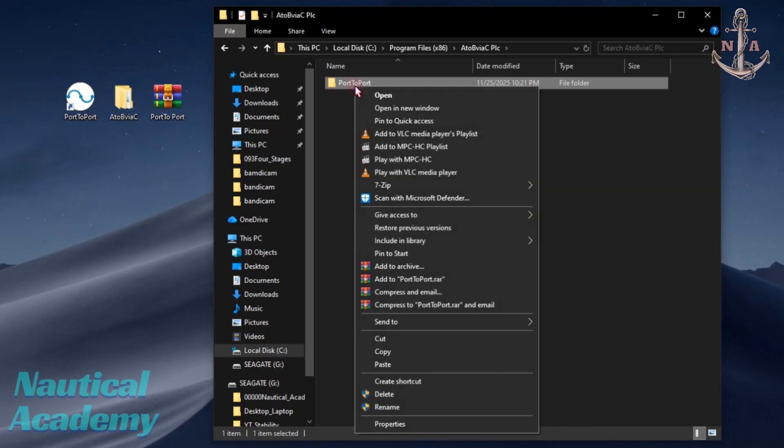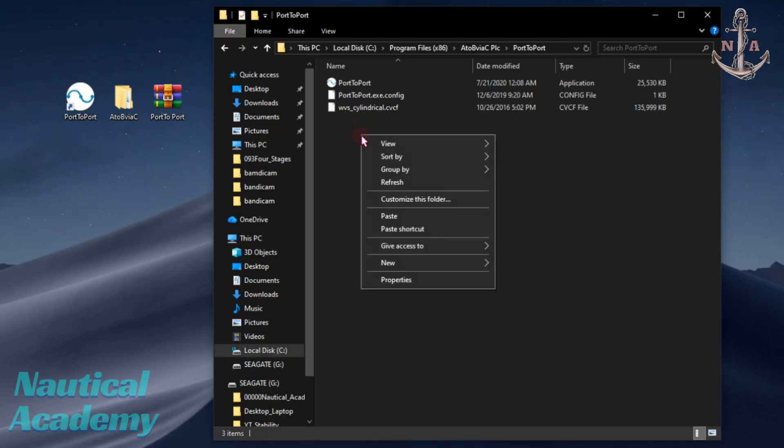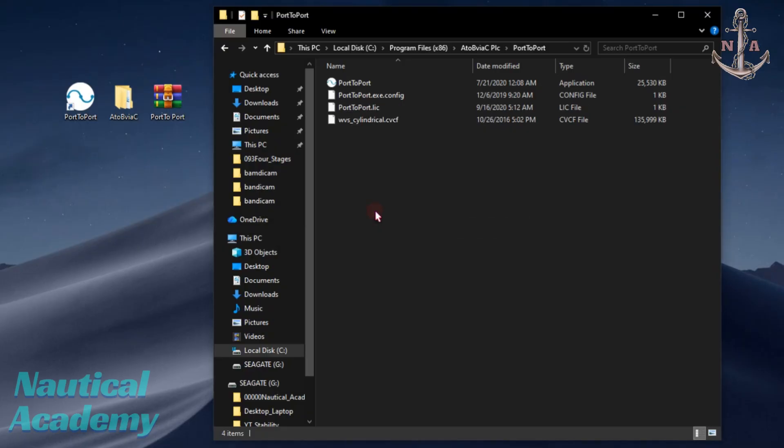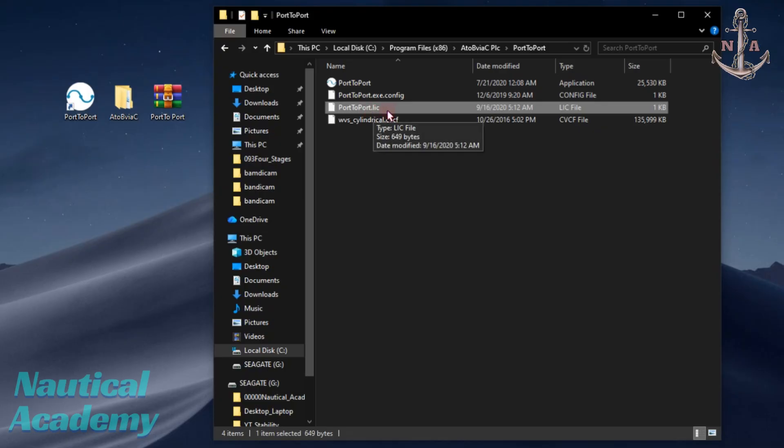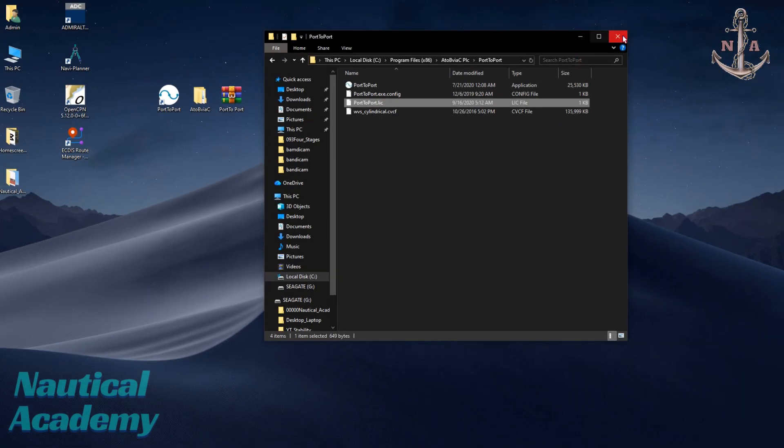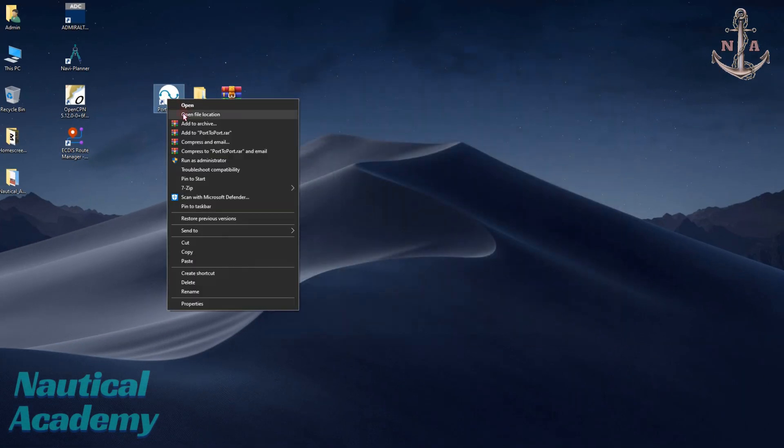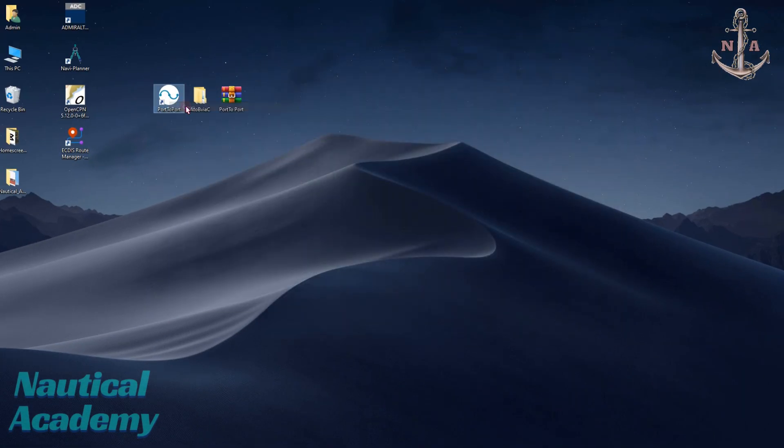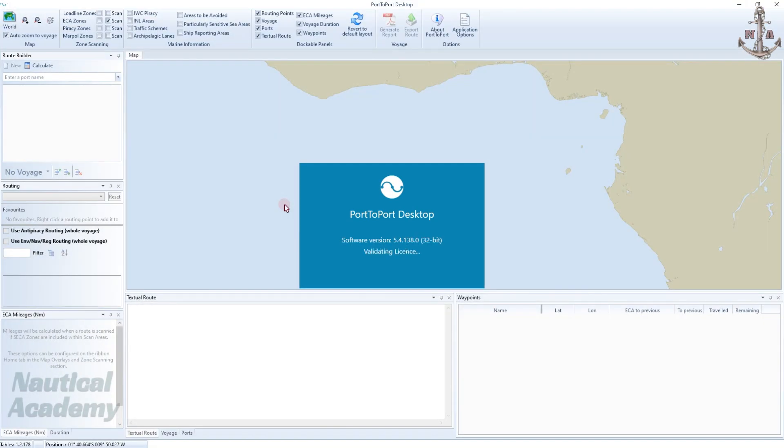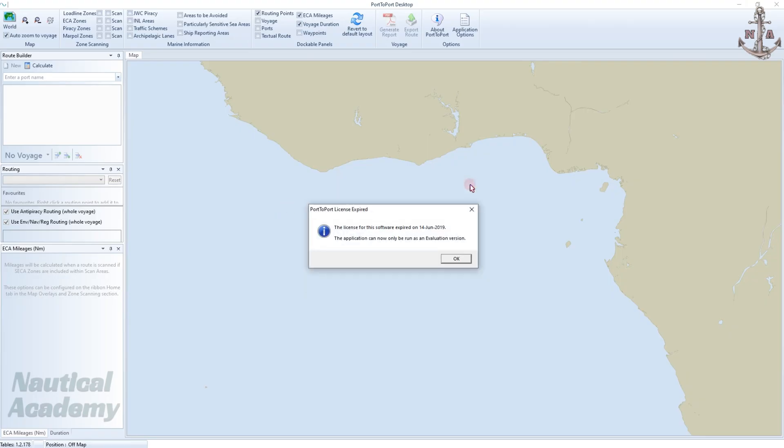Open the folder with file name port to port and paste the file we copied earlier. Here it is, successfully pasted. Now we can open the port to port desktop. If notification like this appeared, just close it. As you can see, this software is already outdated but still usable.